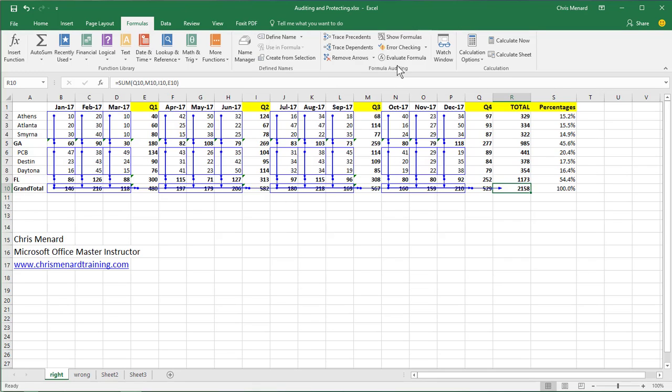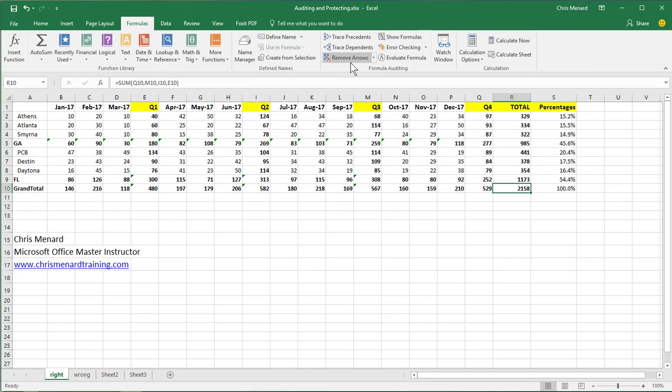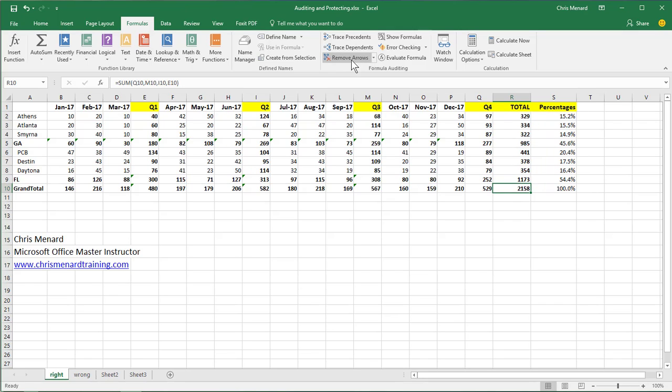I'm going to remove the arrows. I'm still on 2158. Trace Dependents will show you everything dependent on that number. So that's an absolute reference right there.